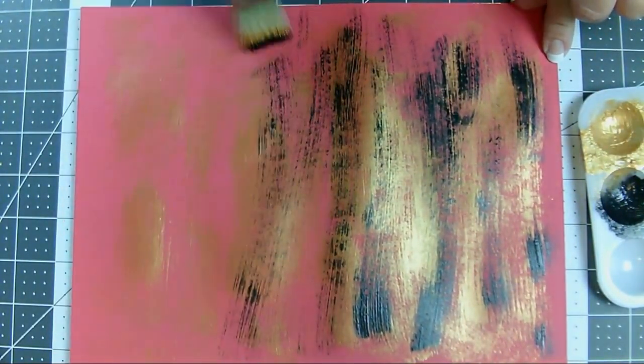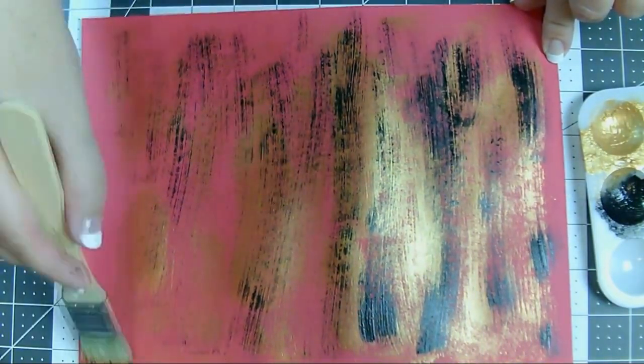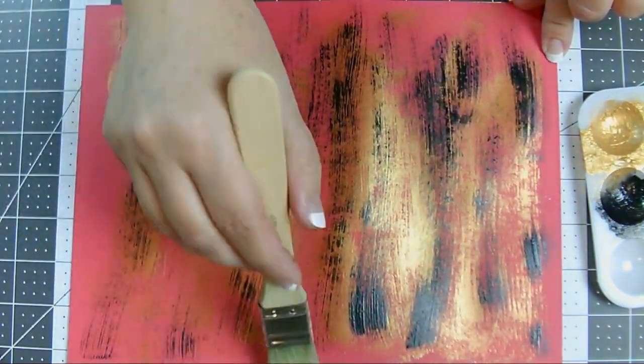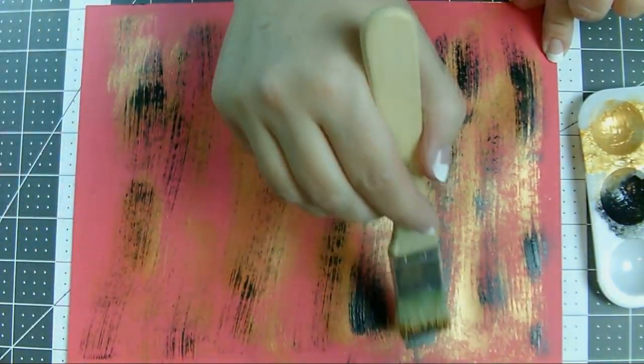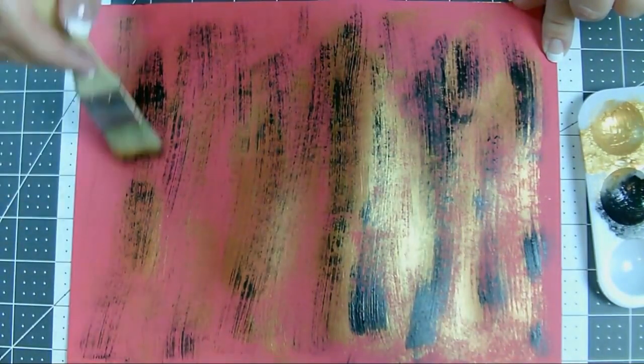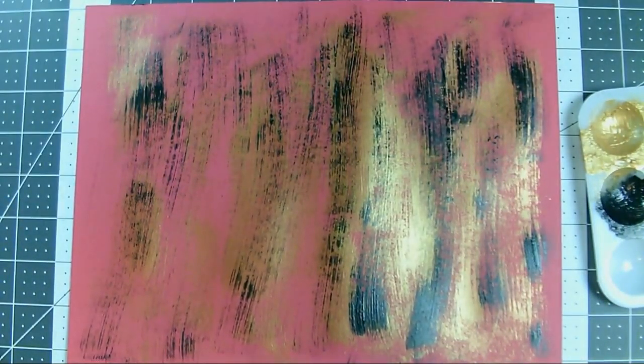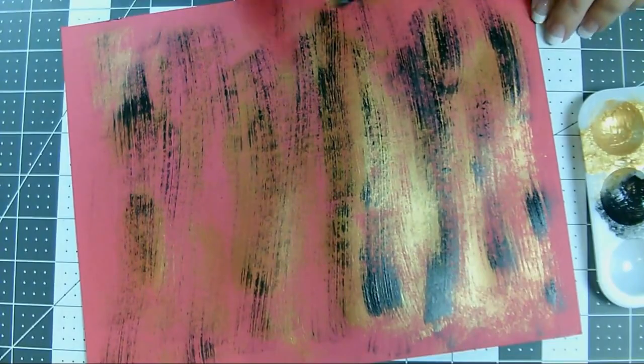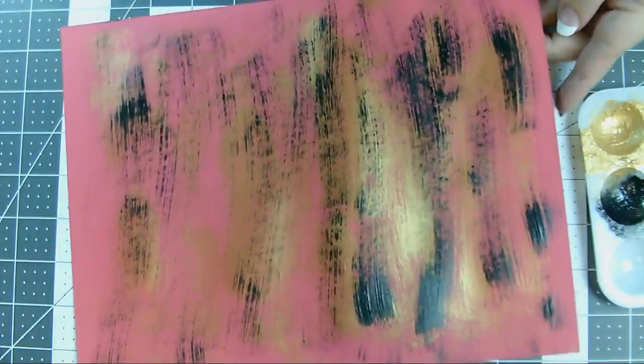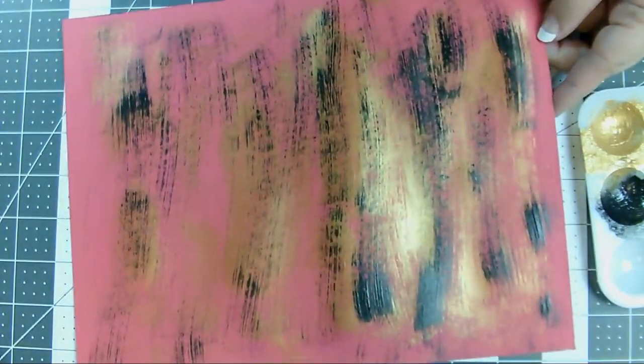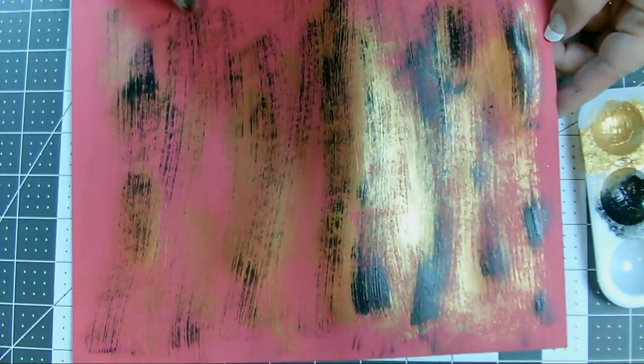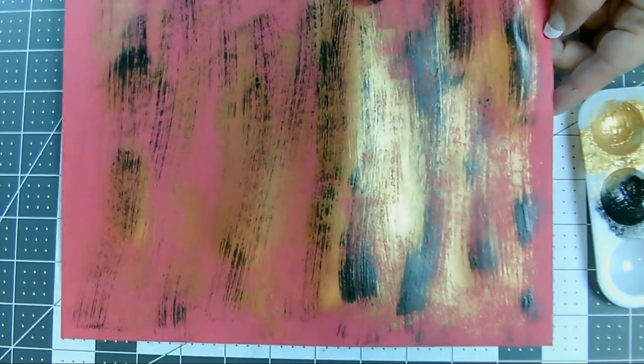I don't recommend cleaning out your brush with water in between the colors because then you'll be introducing water into the mix. And again, we don't want that. If it bothers you to use the same brush without cleaning it, then it's better to just completely switch brushes. Use a completely new brush for your new color than to use a wet brush.